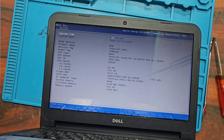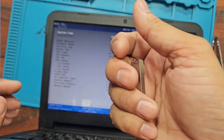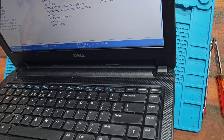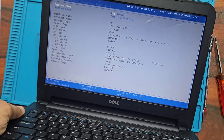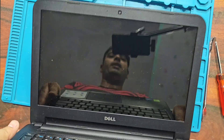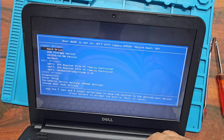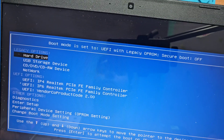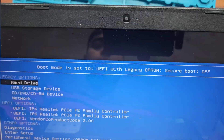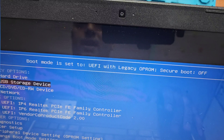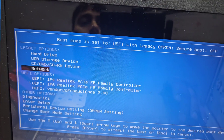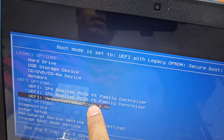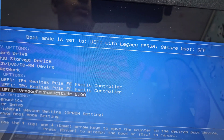We need a bootable pen drive to install Windows. Here I have a Windows 10 bootable pen drive. We plug it into the USB port, restart the system, and press F12 when the Dell logo appears. The boot menu appears on screen. We have both legacy and UEFI options, and I select the UEFI vendor pen drive option.